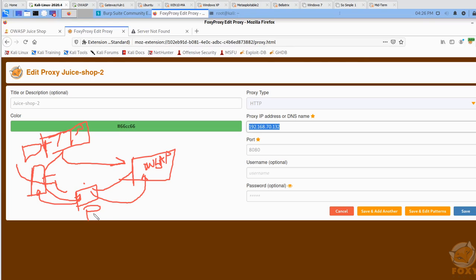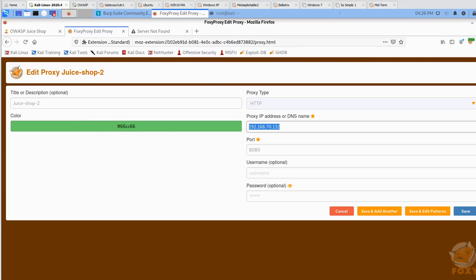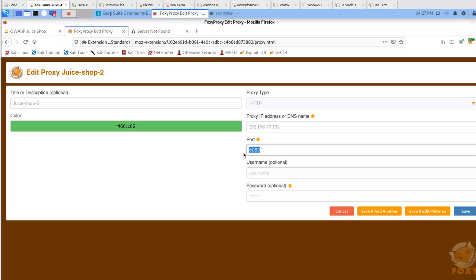The proxy we are using is Burp Suite. There's multiple proxies you could set up. What you need to do on Foxy Proxy is go here and add your second Ethernet IP address and then the port that's used by the Burp Suite proxy server.